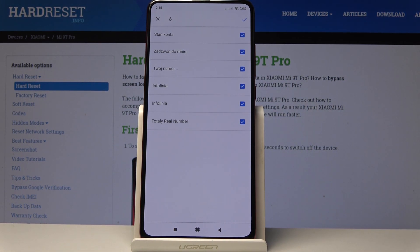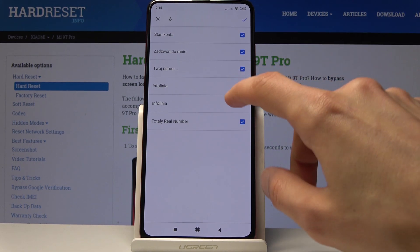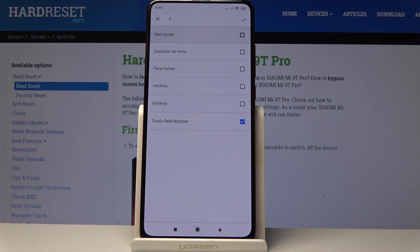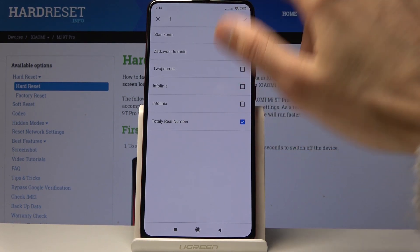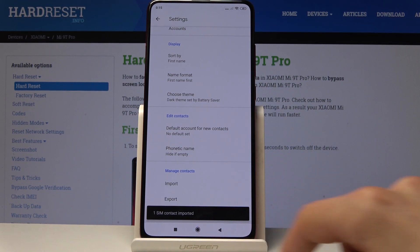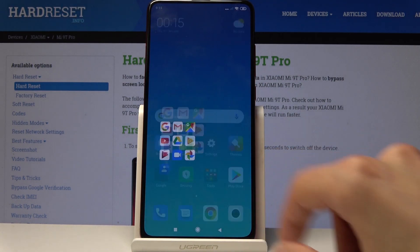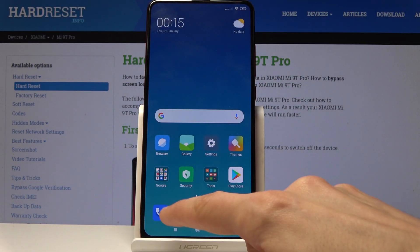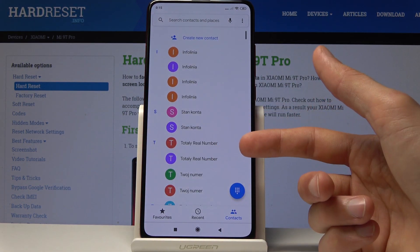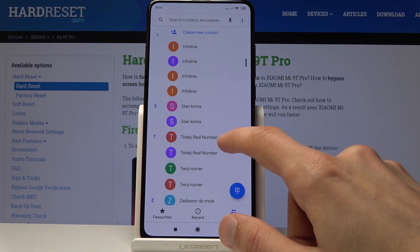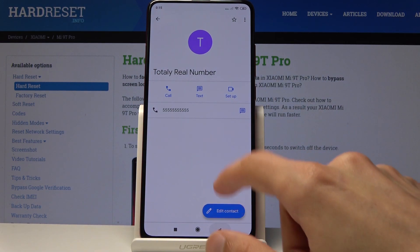I'm just going to select SIM card because that's where my contacts are, and then you get the list of all the contacts located on the SIM card. You can deselect ones you don't want. I'm just going to copy this totally real number, and once satisfied with your selection you can press the check mark right here — and boom, the totally real phone number is now in our contacts. You will see two of them now because one is on the SIM card and the other is on the phone.